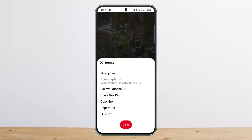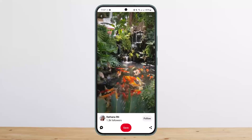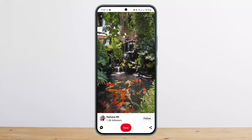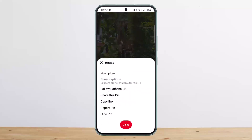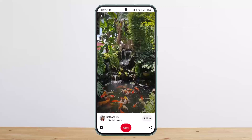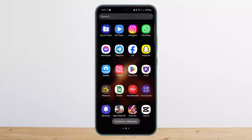So what you want to do is open up the video that you wish to download, tap on the three dots option at the top right corner, and then copy the link.